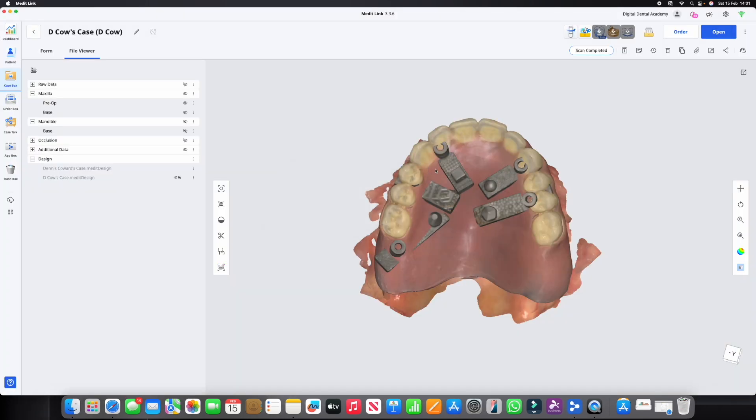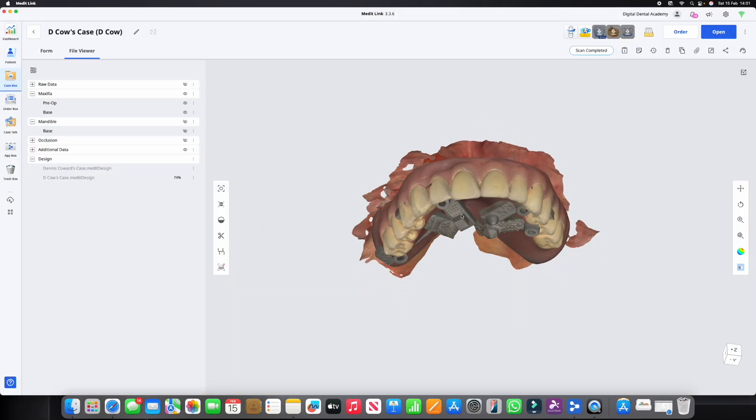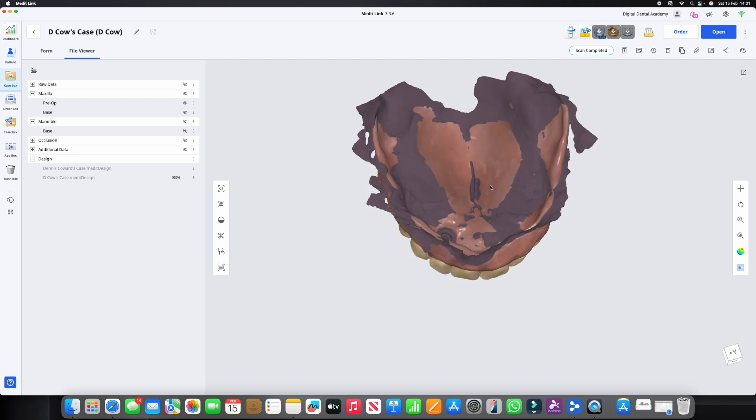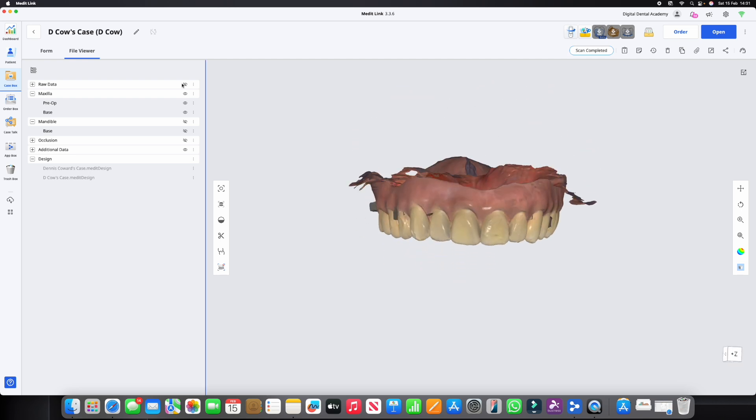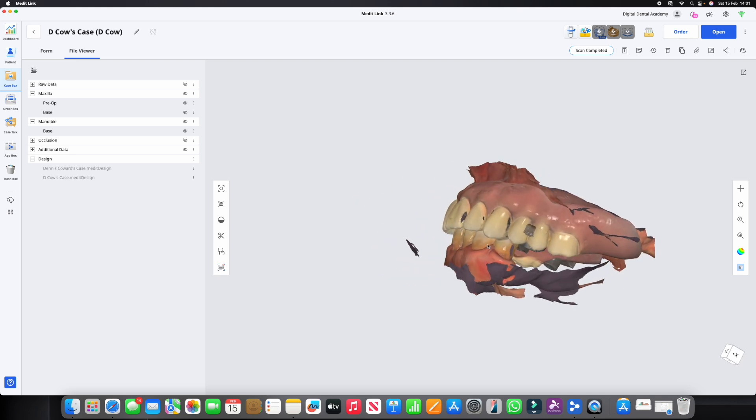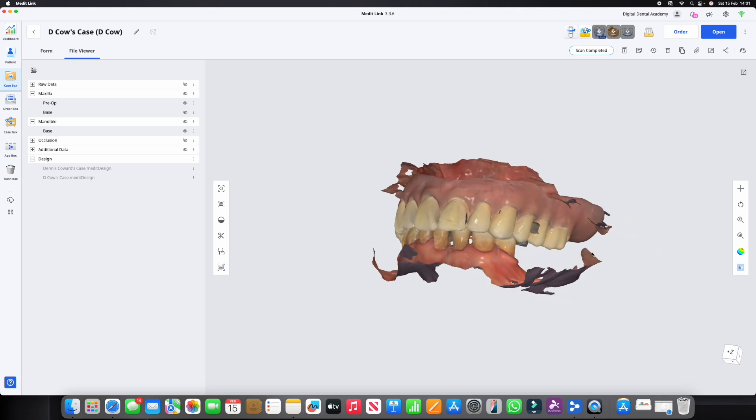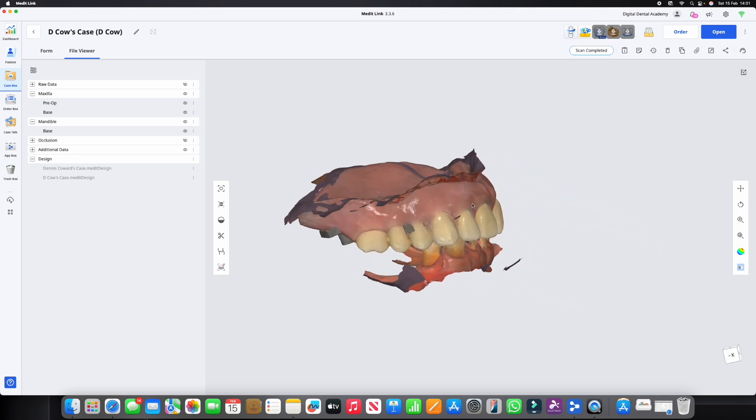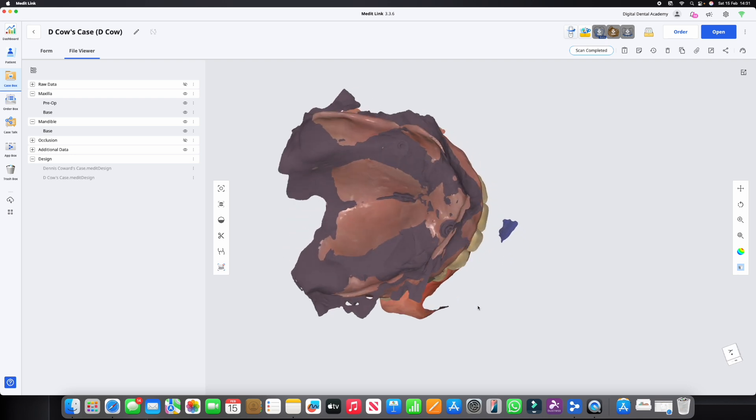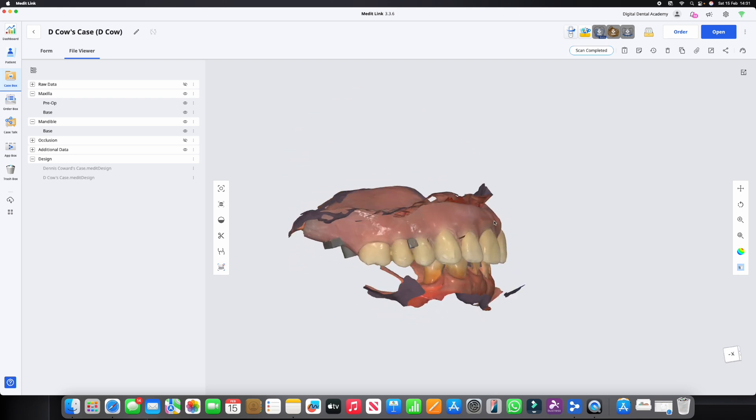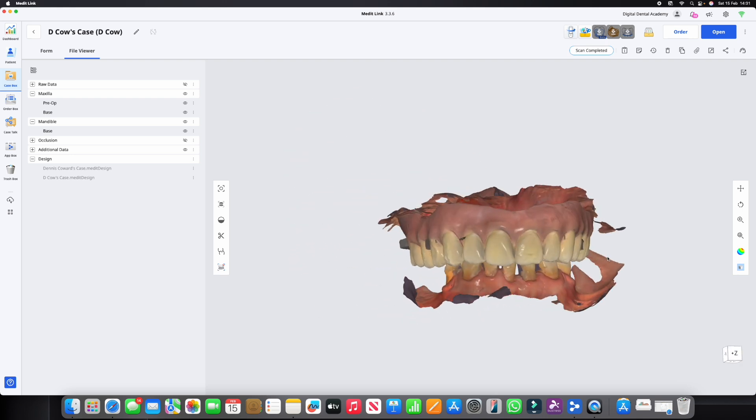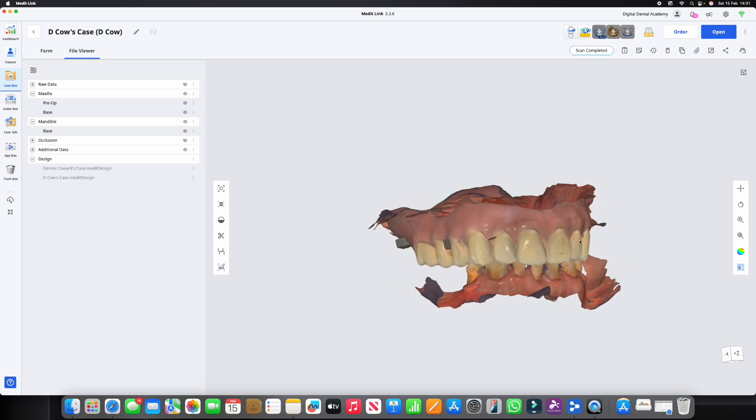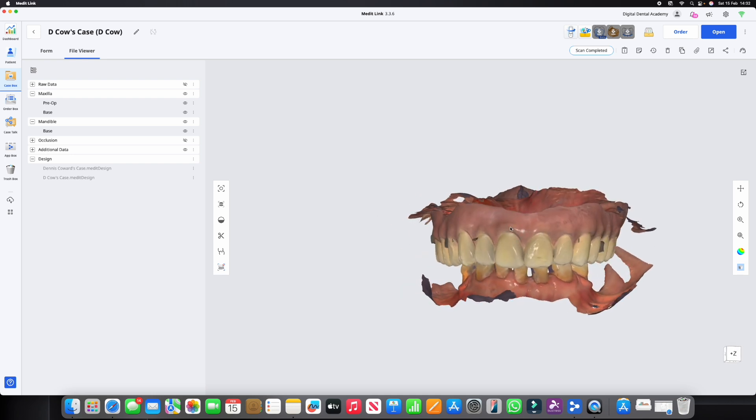Here we go. And now if you look, everything is aligned perfectly. If I turn on the mandibular scan here, we've got the OVD, we've got that bite that's registered with the denture, we've aligned the two denture scans automatically, and now we have everything that we can export, take into exocad.